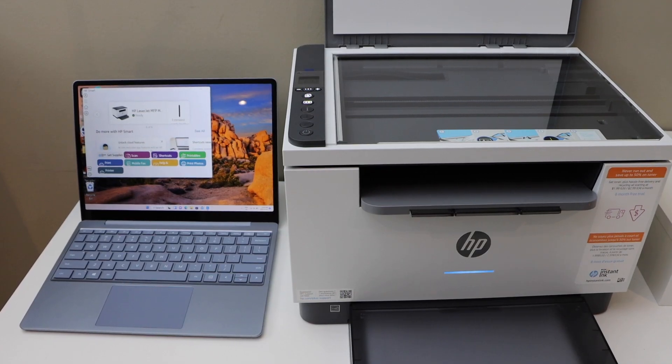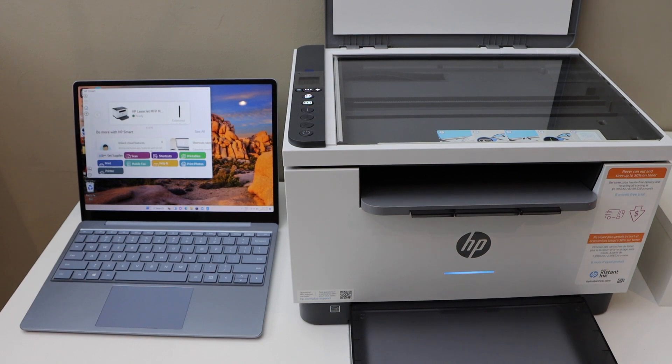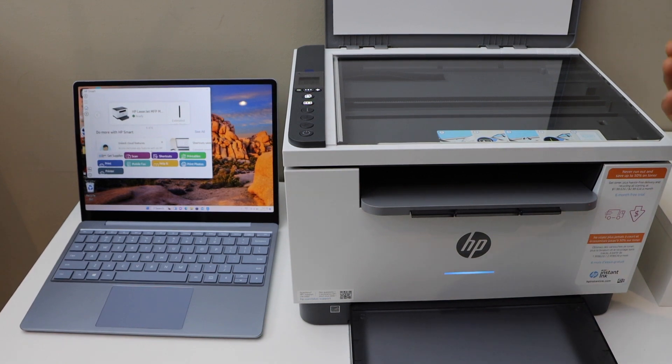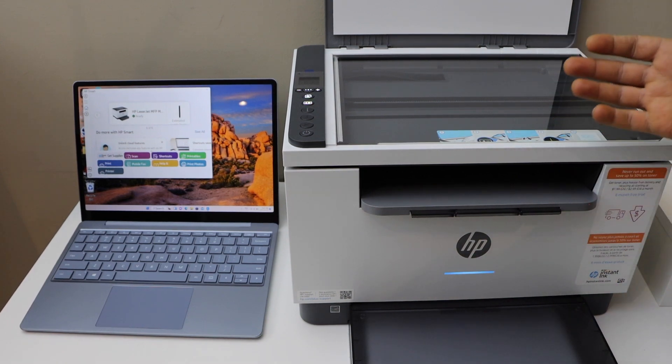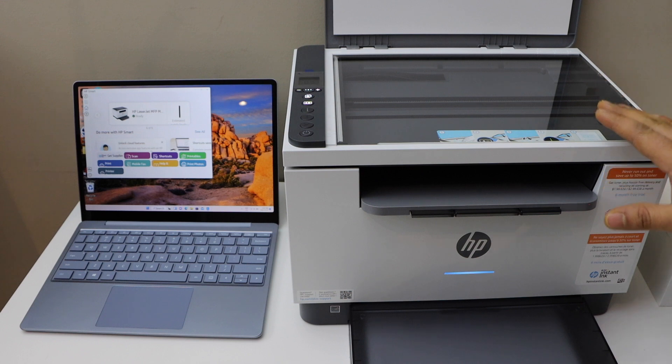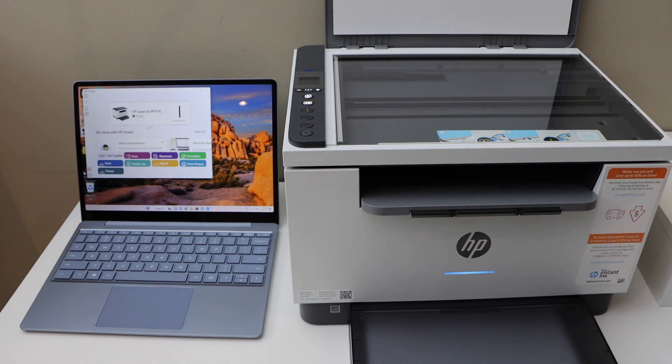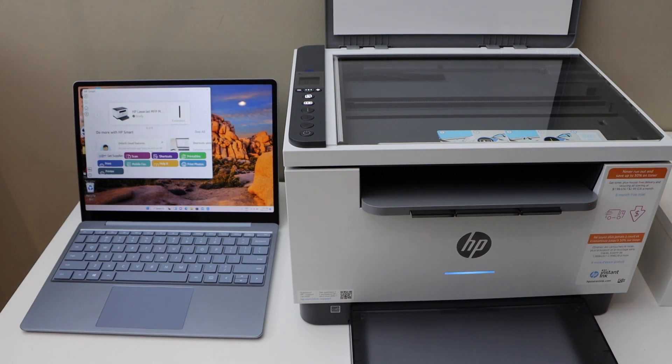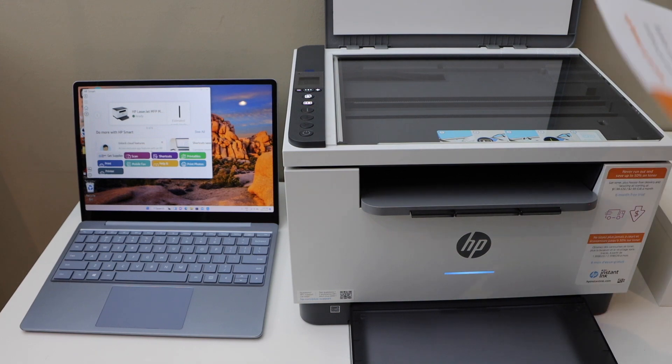In today's video, I'm going to show you how to do the copy, print, and scan with your HP LaserJet M234dwe printer. To do a copy, we can simply take a page and place it on the top scanner.